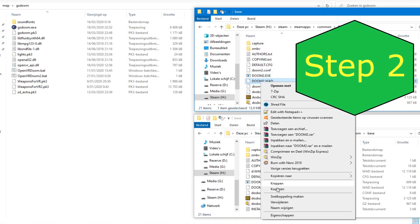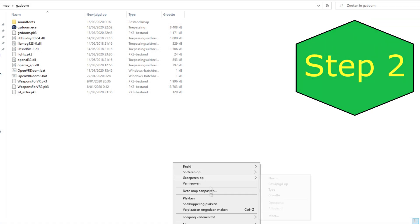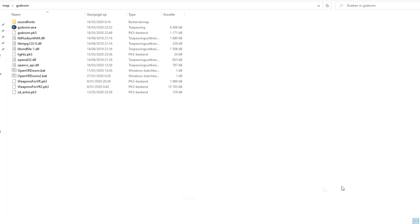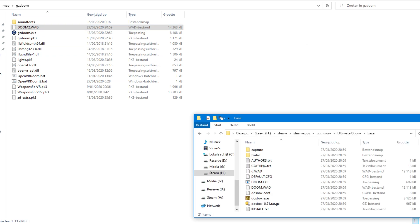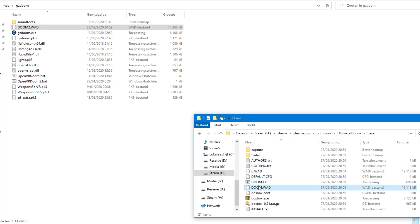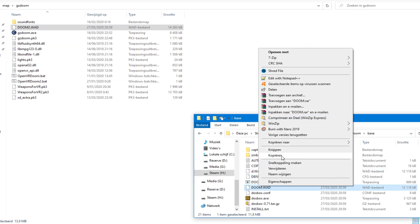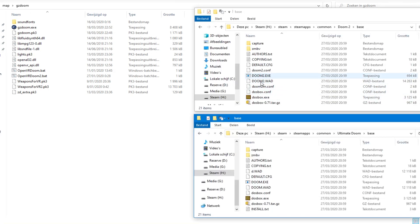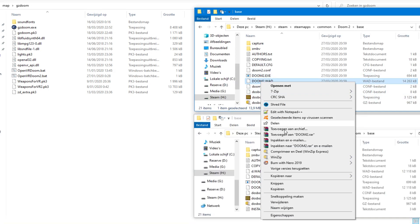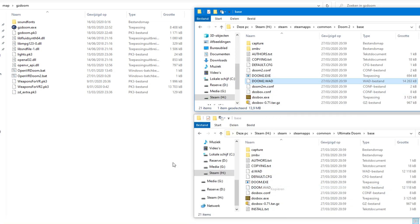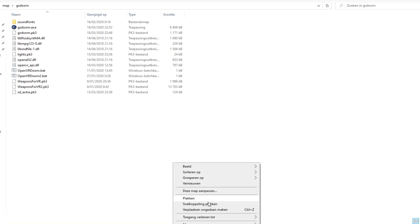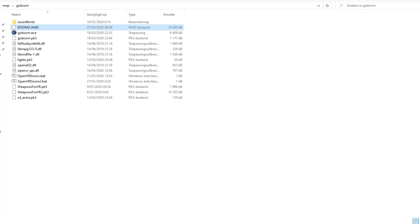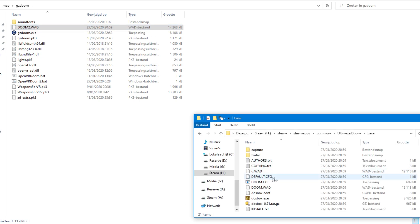Step 2. Go to the installation folder of Doom 1 and Doom 2 and copy the doom.wad and doom2.wad files in the folder where you extracted GZDoom.